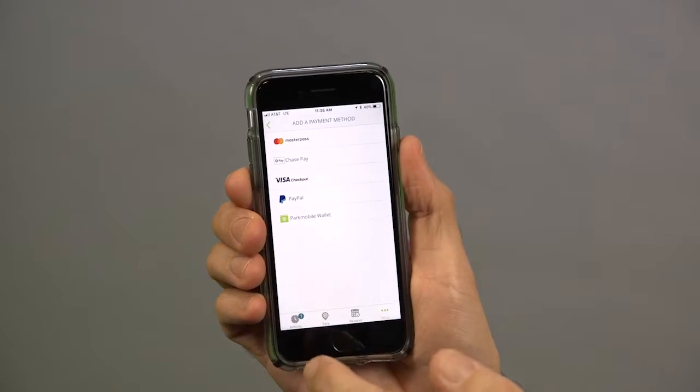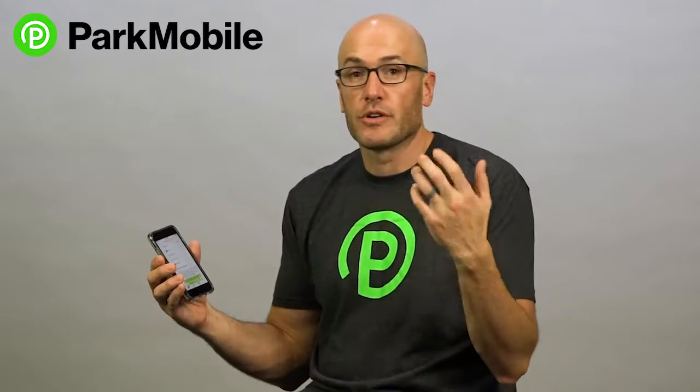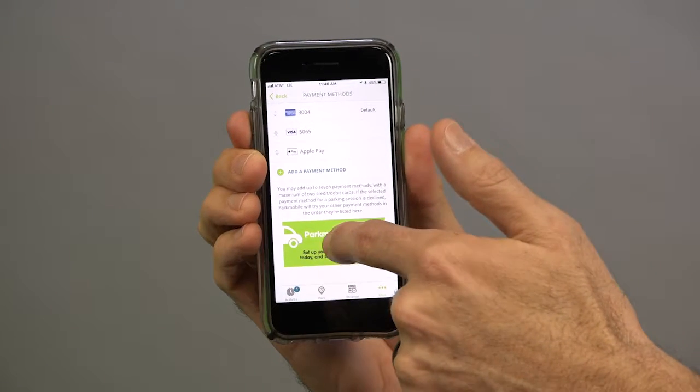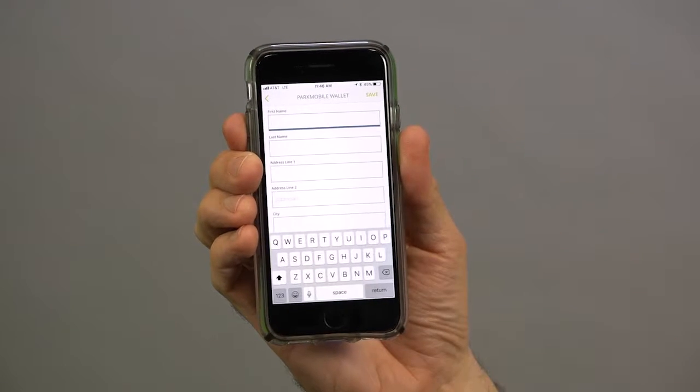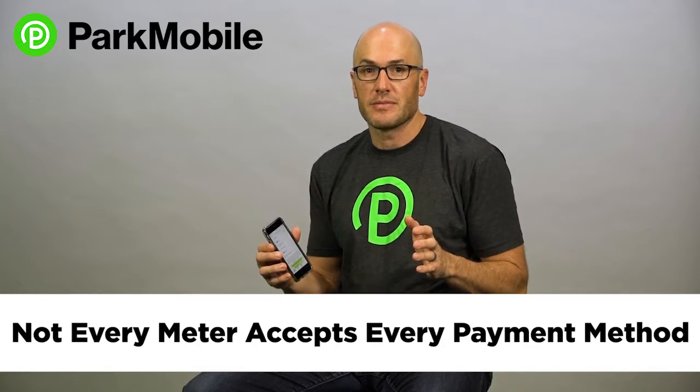You can pay with Apple Pay, Chase Pay, or MasterPass. You can pay with whatever credit card you want, or preload funds into your ParkMobile app. Now an important note: not every meter accepts every payment method, so it's important you put multiple payment methods in the app so you're not stuck with one payment method versus the other.